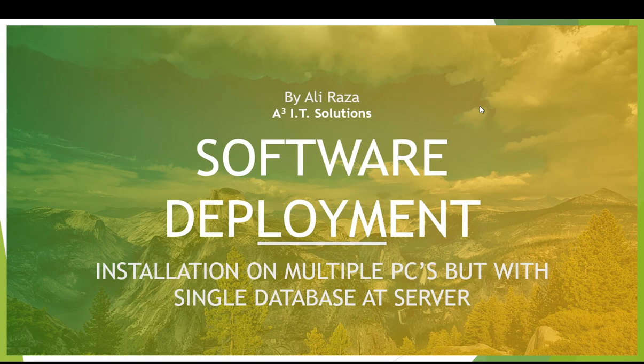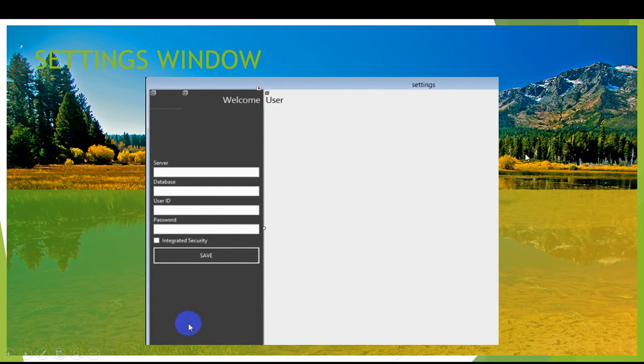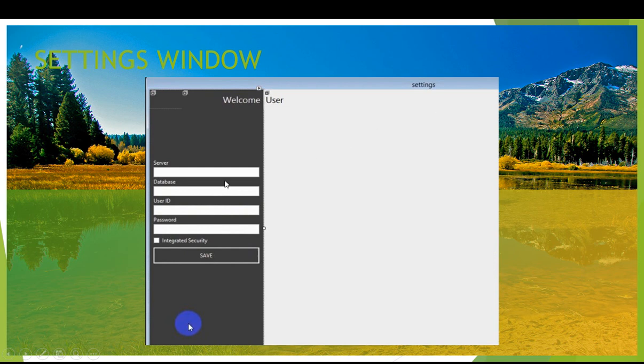The first thing you might have observed when creating my software is the settings window. Inside the settings window you give the server name - that is the name of your SQL server or the instance name.